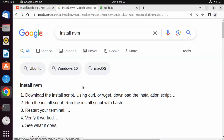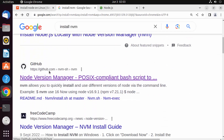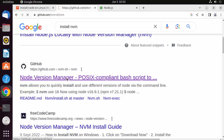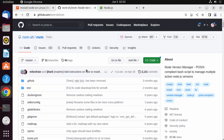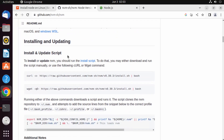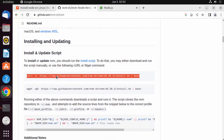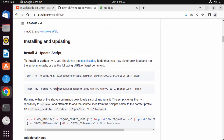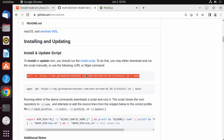The first link that appears will be from the GitHub repository at github.com/nvm-sh. Click on this NVM repository, scroll down, and you will see 'Installing and Updating'. You can either copy this command or this other command — both will install NVM. I'm going to use the curl command; you can also use the wget command for your Ubuntu operating system.